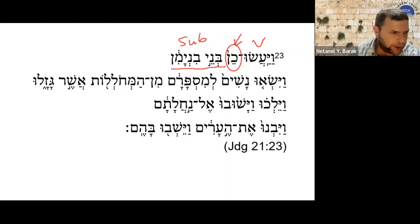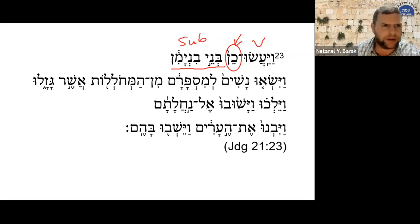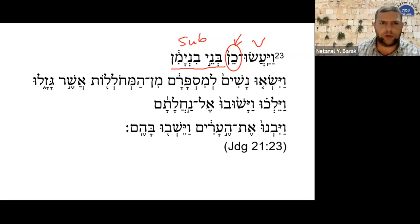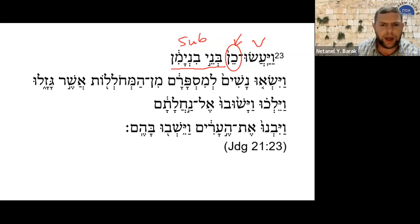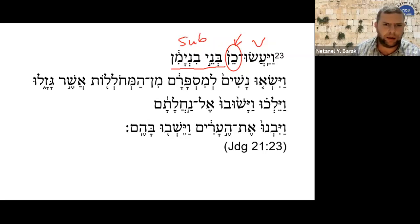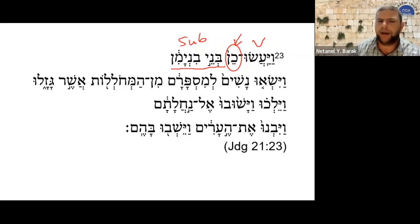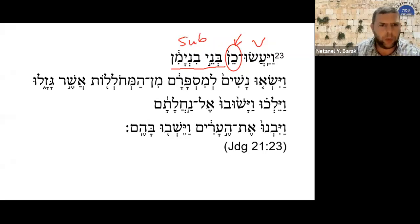The word ken can be used as a comparison between two things: 'as so-and-so, ken so-and-so,' showing the comparison between two things. It can also be compounded with other forms.